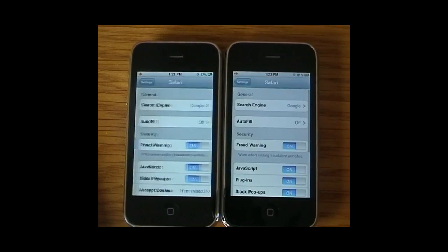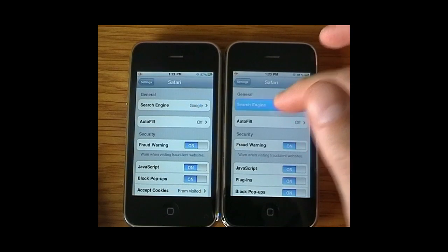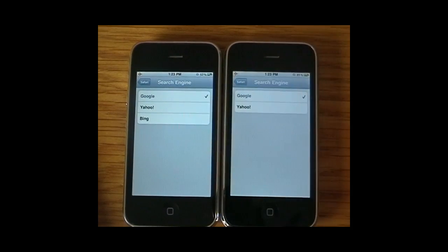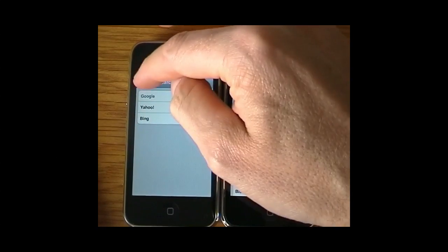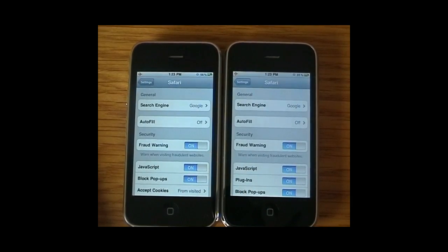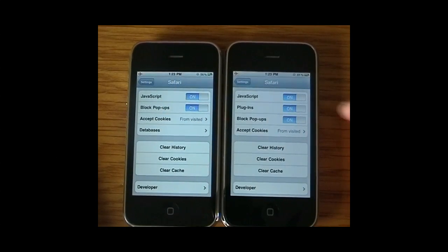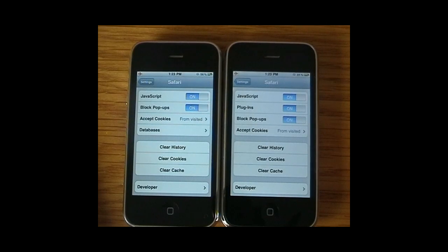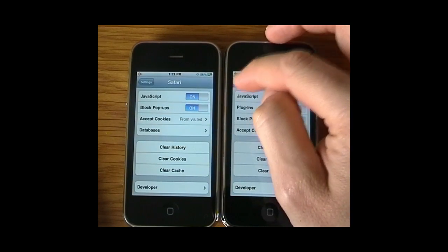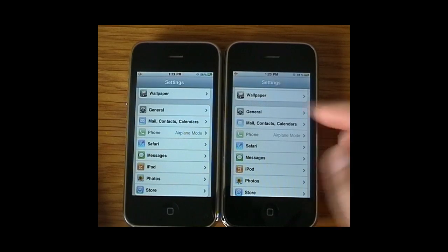Moving on to Safari, the first thing you notice under Search Engine is that Bing has been added as an option for your default search engine. There are also more advanced options — Plugins has been removed and a Databases option has been added, though that's not something the majority of people will be looking at.